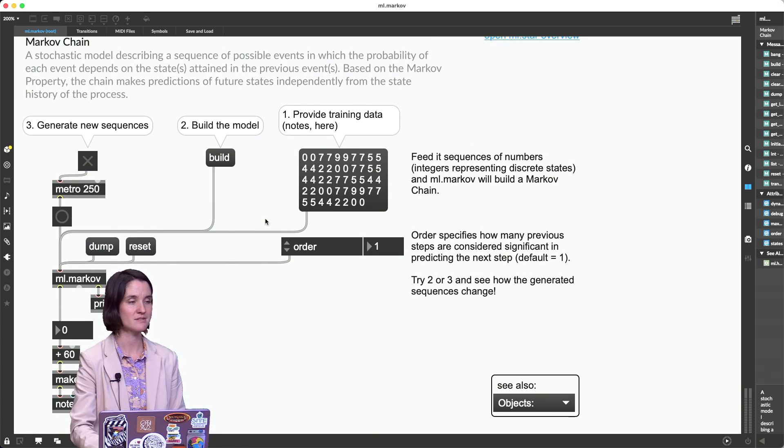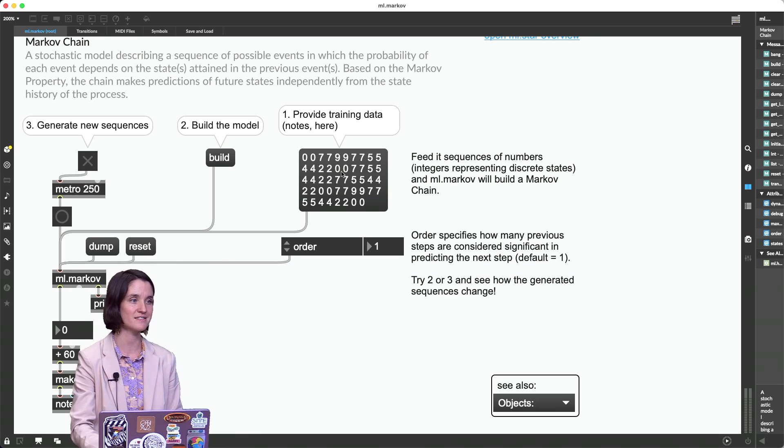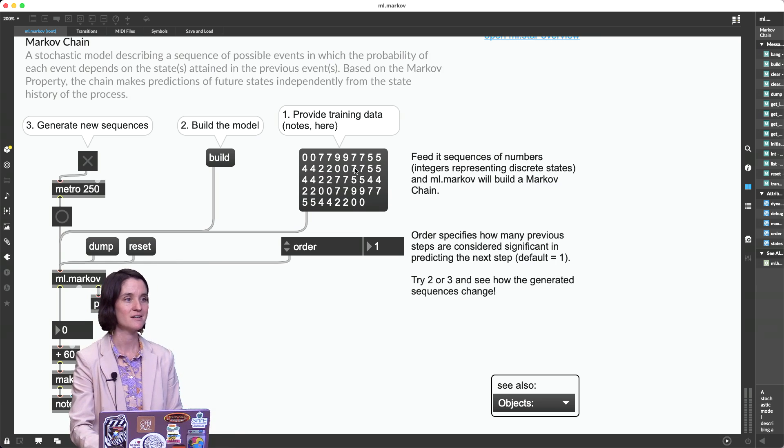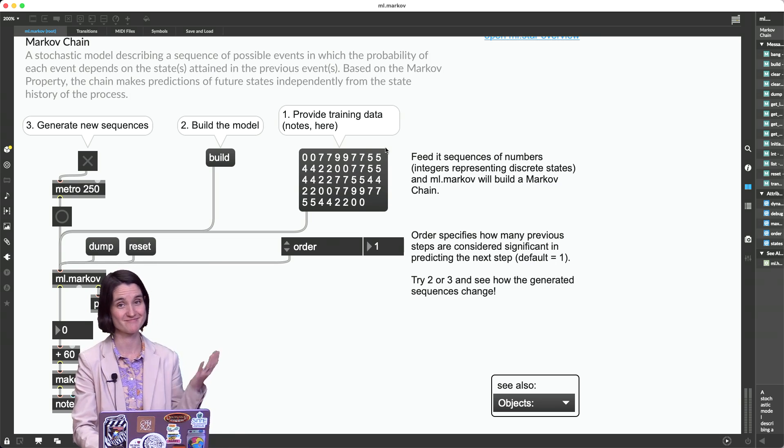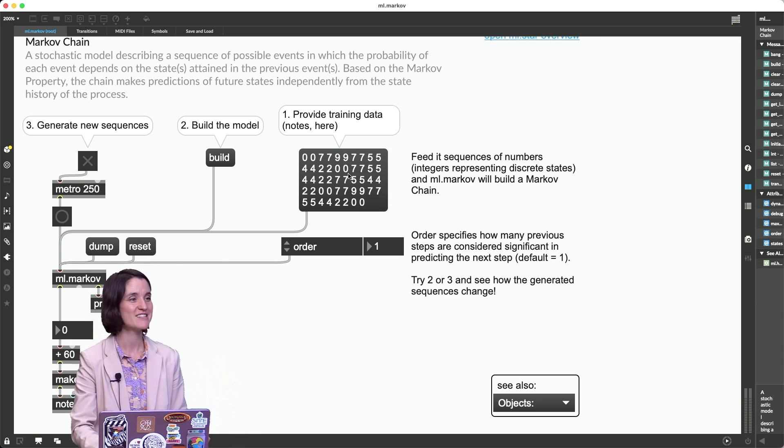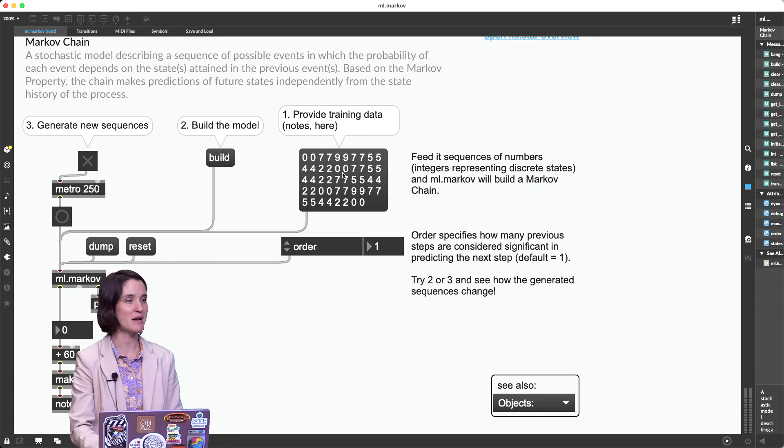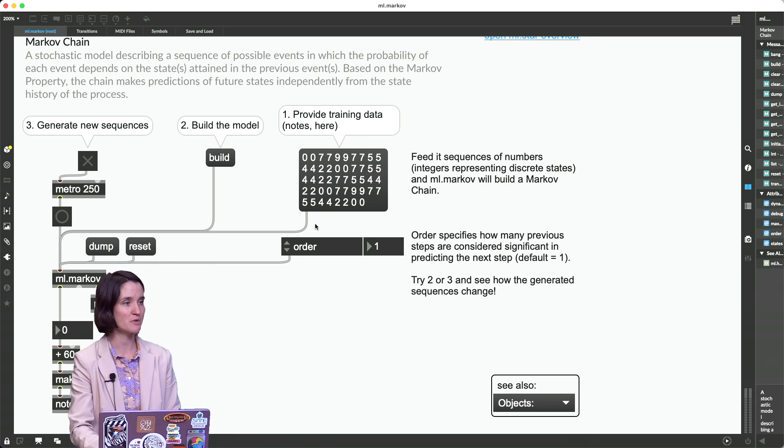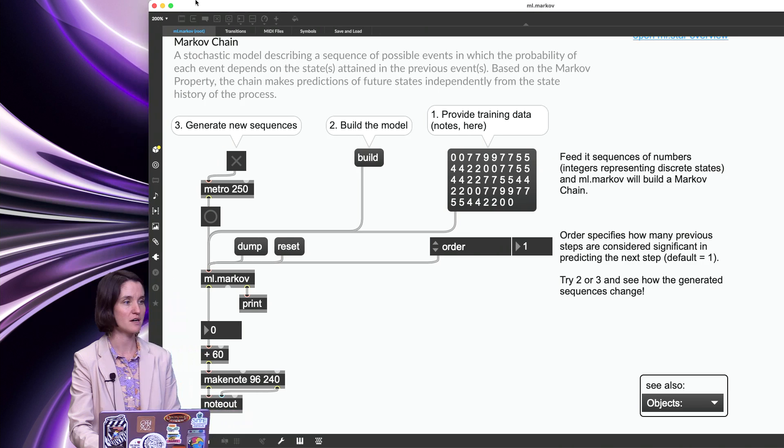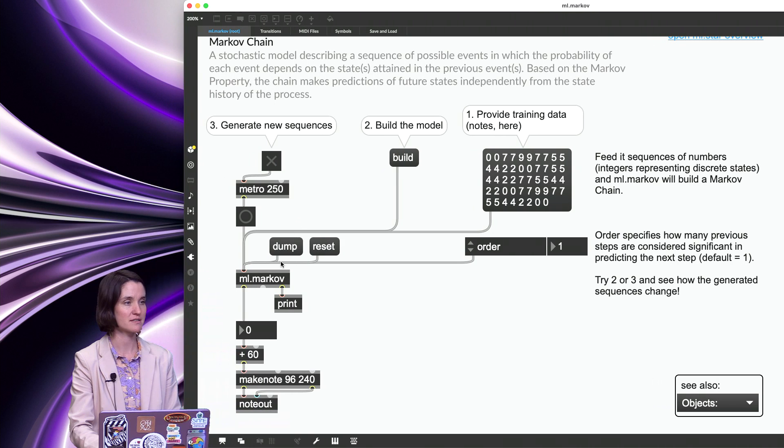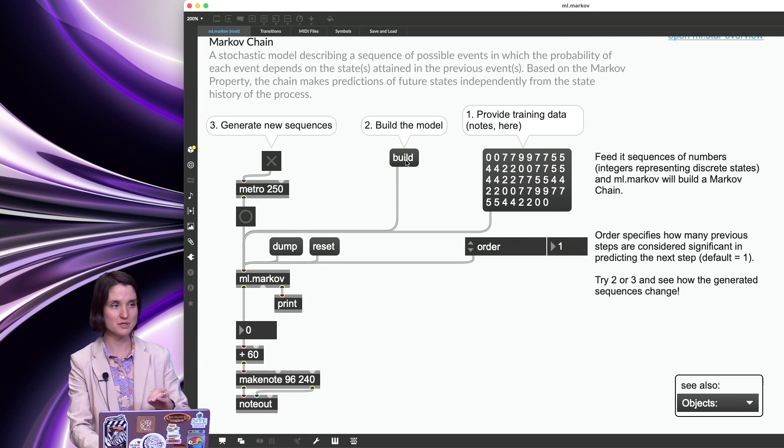Oh yeah, Twinkle, twinkle, little star. So those are the pitches, and I'm clicking on them, which sends them into this Markov object down here. And then I'm going to click build the model.